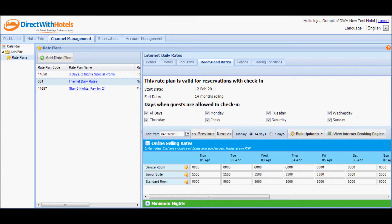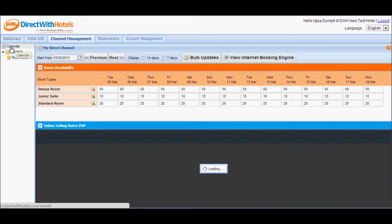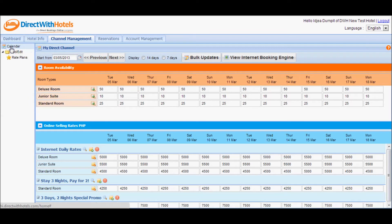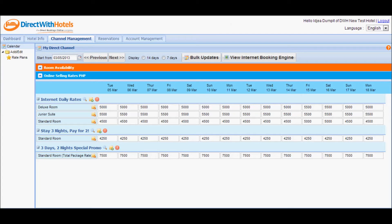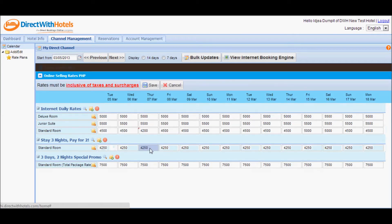If you wish to update several rate plans at a time, you may do so via the calendar section. Click calendar from the left navigation to display the section where you can edit the rates. The second calendar is the online selling rates calendar. To maximize your view, hide the room availability calendar by clicking on the calendar header. I'm going to edit the rates for standard room for all rate plans — adjusting standard room for internet daily rates as well as for the stay 3 nights pay for 2 rate plan, decreasing that by 200 as well.